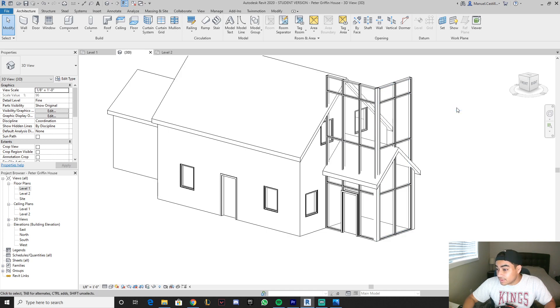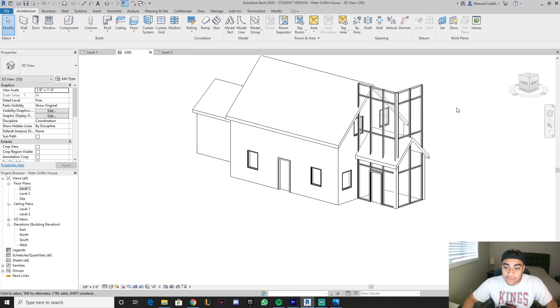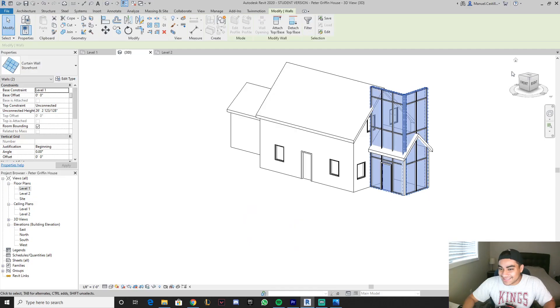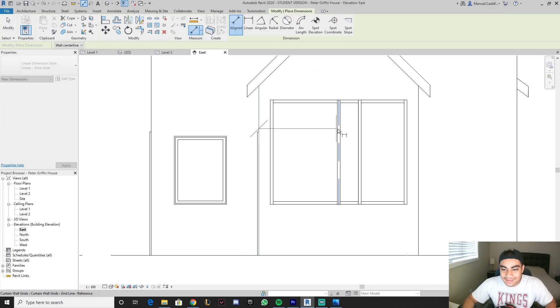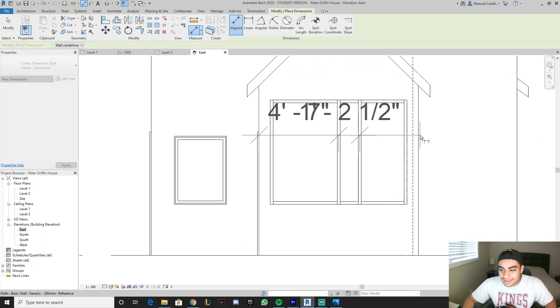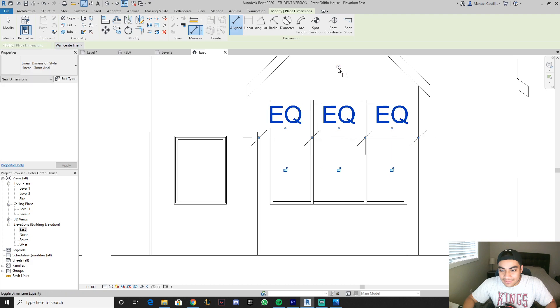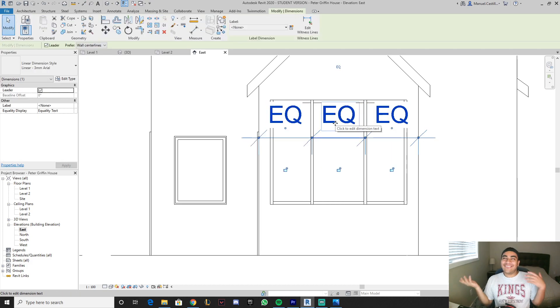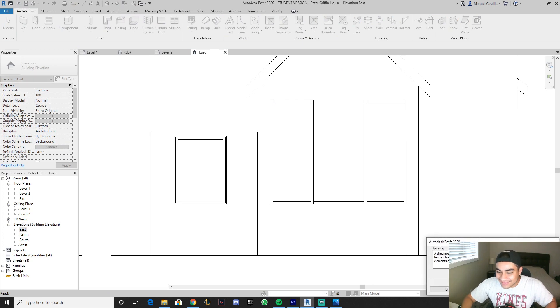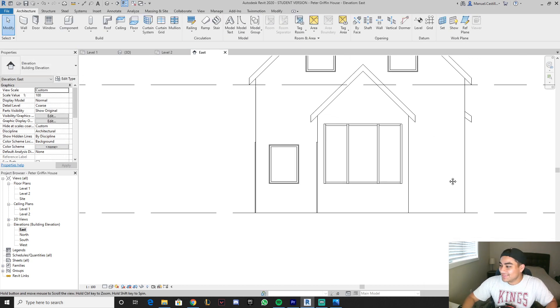And as you guys can see, this is perfect — this is exactly how the Peter Griffin house looks like. Obviously it doesn't. So we're gonna try to fix this up, like that, and like that, and then equal that. There you go! Wow, we did it! Three years of school finally paid off. Finally.